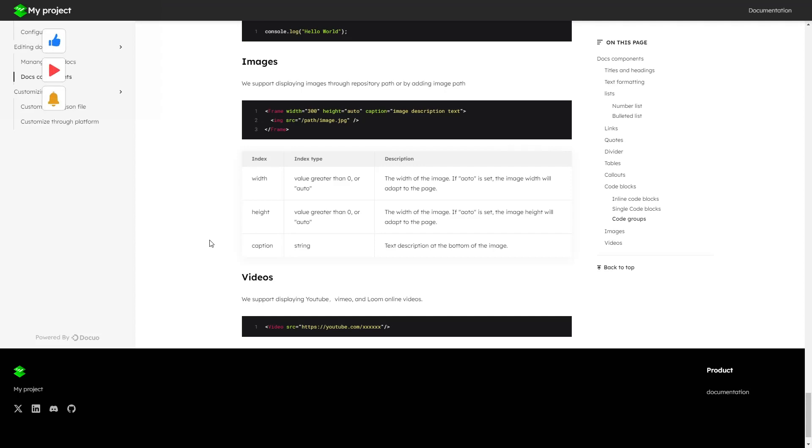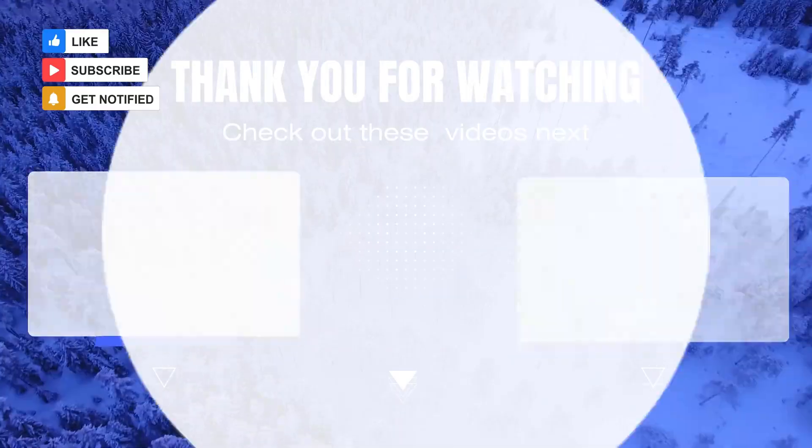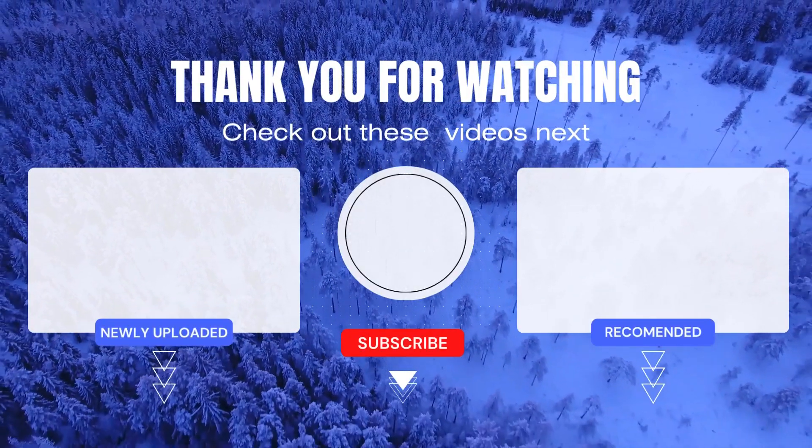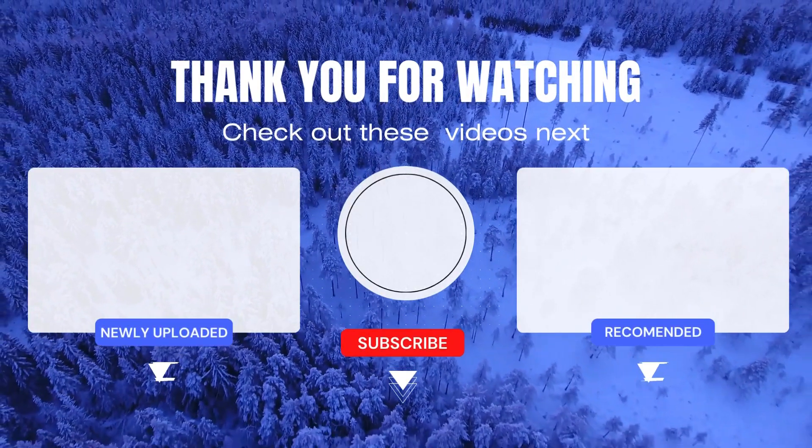That's it for this tutorial. Make sure to check out DocuO by clicking on the link in description now. Make sure to subscribe for more videos, and thanks for watching.